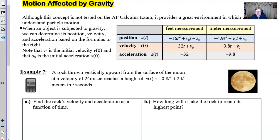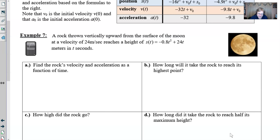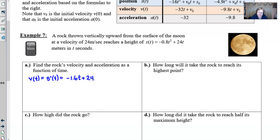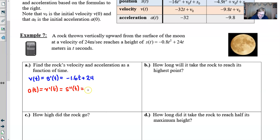For part A, find the rock's velocity and acceleration as a function of time. We take the velocity equation v(t), which is the derivative of position. Taking the derivative of -0.8t² + 24t gives us v(t) = -1.6t + 24. Moving one more step, the acceleration is the derivative of velocity — or equivalently the second derivative of position — and when we take that derivative we get a(t) = -1.6.